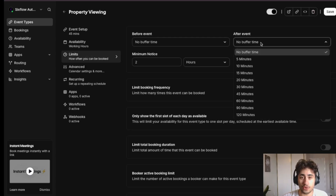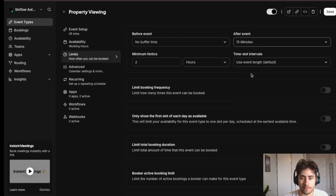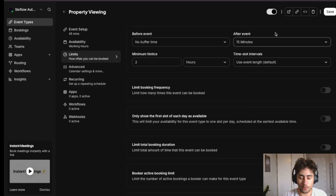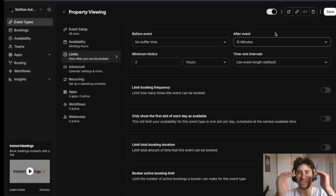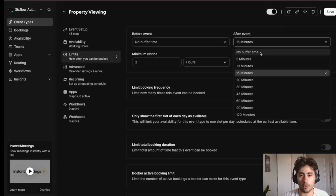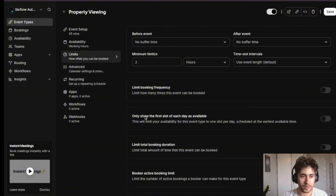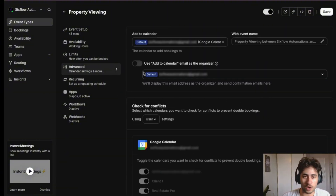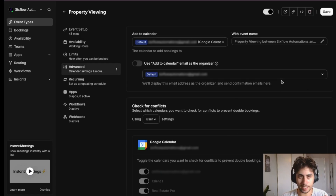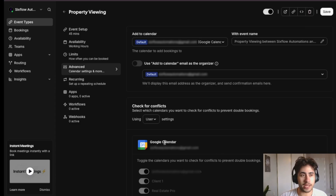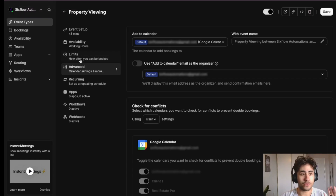For limits, I like to add a buffer time of 15 minutes, because when people are doing property tours they have to drive from building to building — it wouldn't make sense to have those appointments back to back. For this demo, we'll do no buffer time. In the advanced settings, make sure the calendar is associated with your Google account, then click Save.